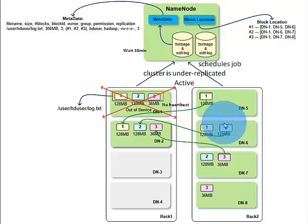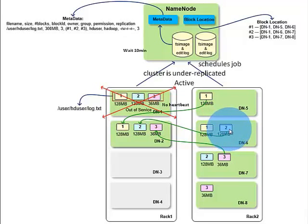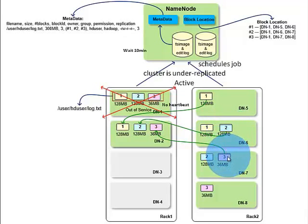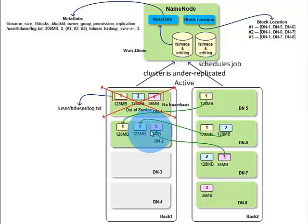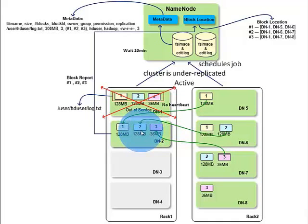Block ID 2 is copied from data node 6, and block ID 3 is copied from data node 7. Finally, these blocks are stored in data node 2.